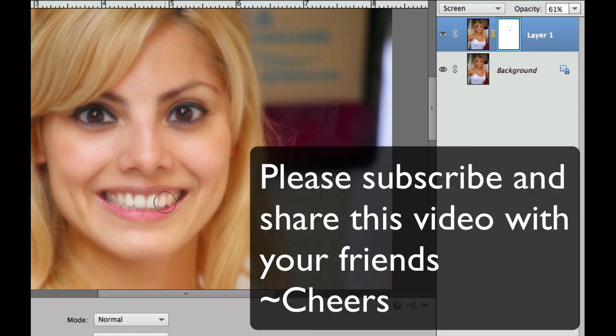If you haven't done so already, please subscribe to my videos, pass my link, and share it with your friends. Cheers!